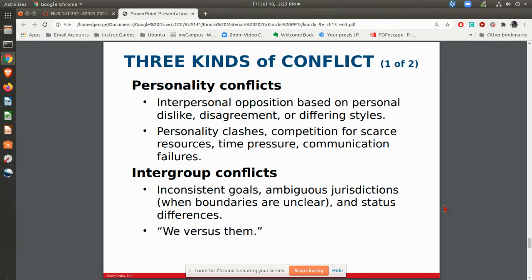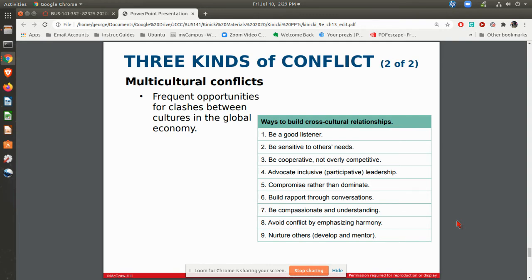There are different types of conflict. You can have personality conflicts — we just have different work styles or something along those lines. You can have intergroup conflicts, where another department is putting up roadblocks for the team to get things done. And you can have multicultural conflicts — I was talking about the team with U.S., German, and French components, and there really were some multicultural conflicts with that virtual team. Things you can do to build those relationships include being sensitive to others, being cooperative, compromising, and building rapport through conversations.